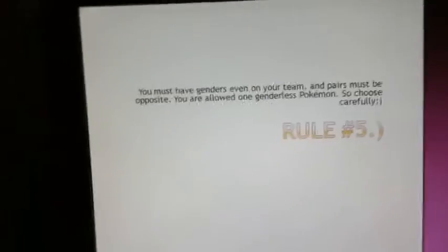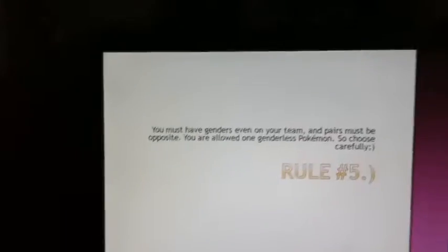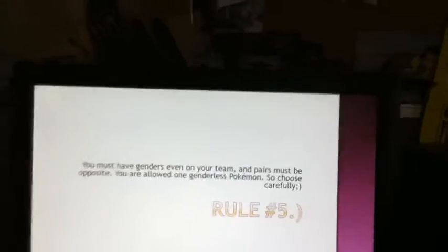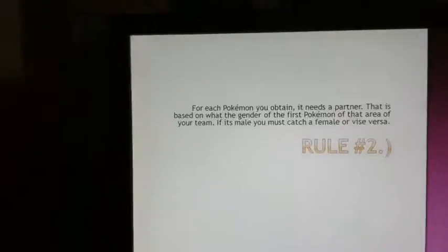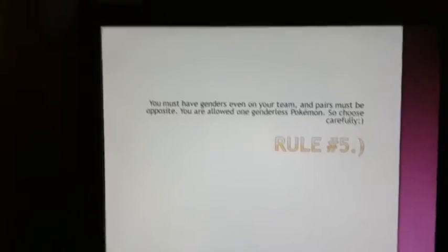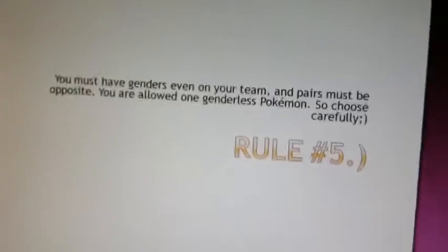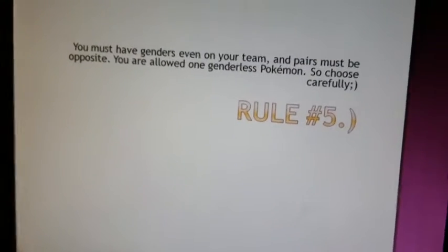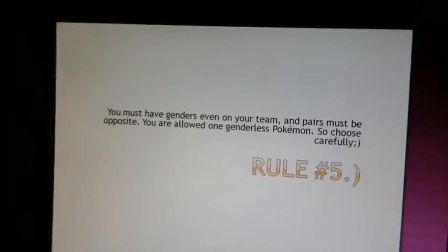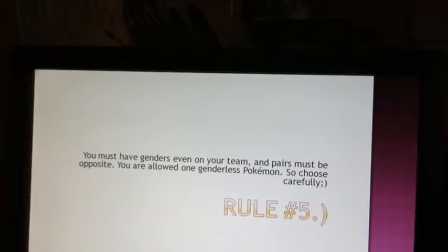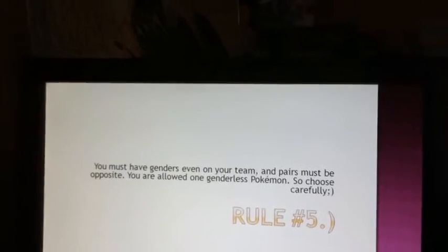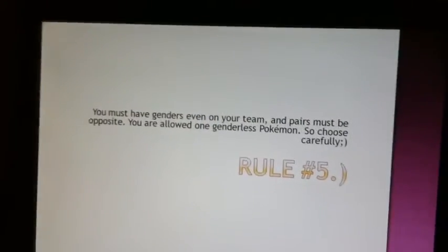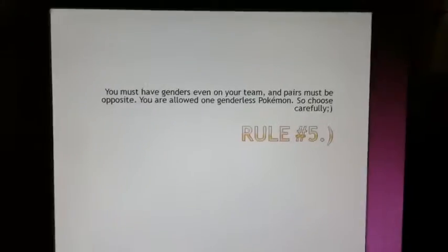Rule number five. You must have genders even on your team, and pairs must be opposite. You are allowed only one genderless Pokemon, so choose carefully. That goes back to rule number two, I believe it is. Say you have a male Prinplup and a female Bibarel. That would be a team.